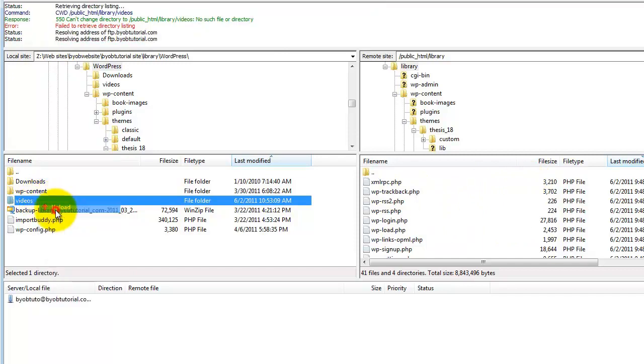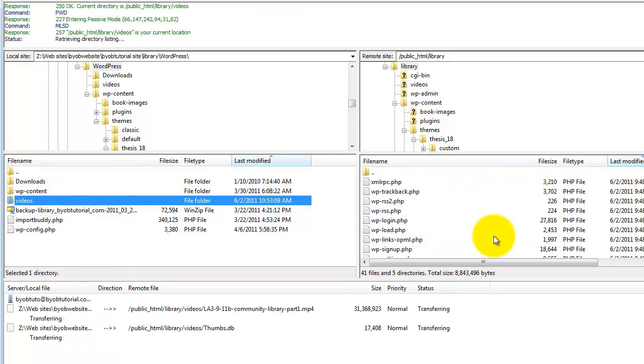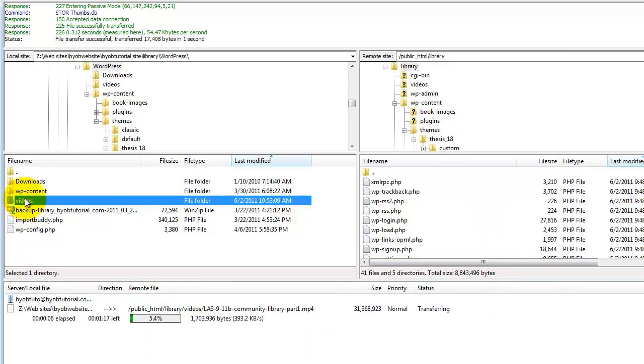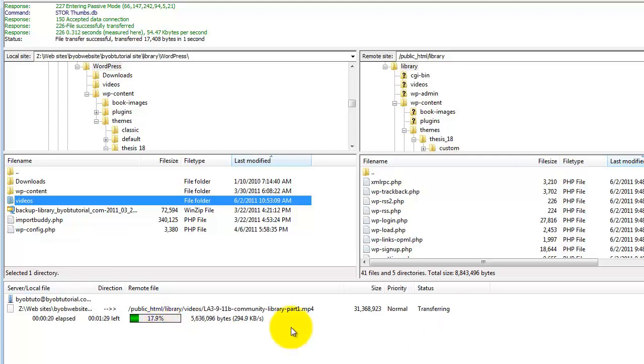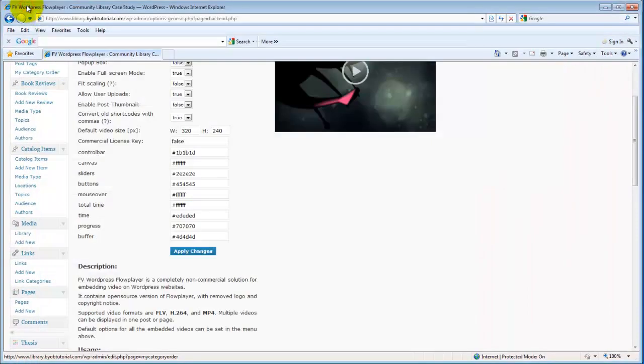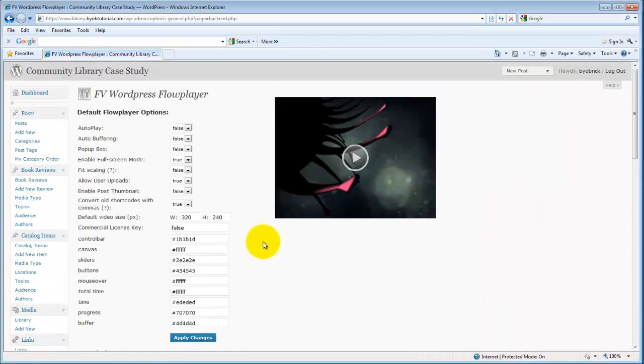So let's just go ahead and upload that to the site. It's going to take a couple of moments because the file itself is not small. But we'll go ahead and let this upload, and we'll look at our settings now while that's uploading.